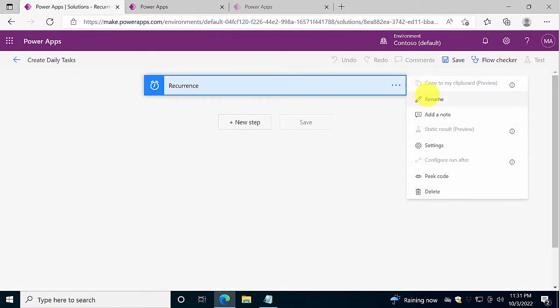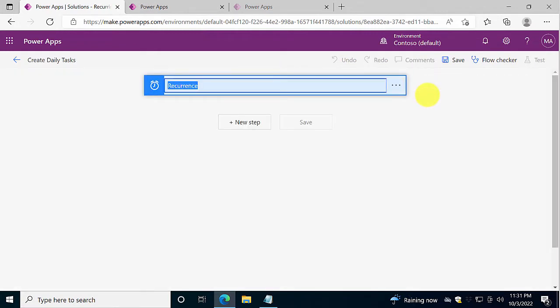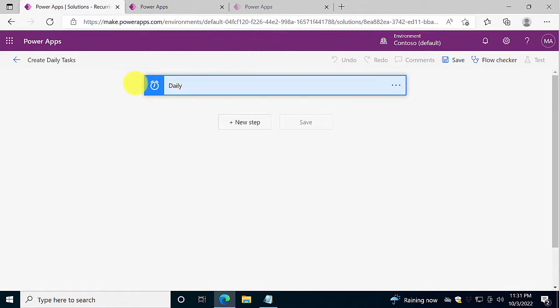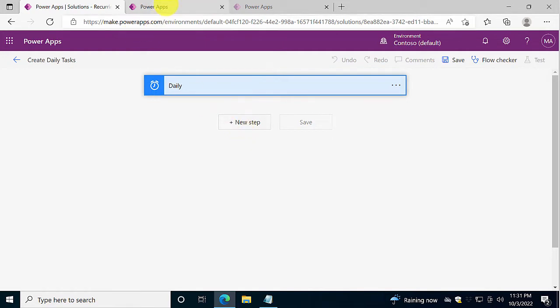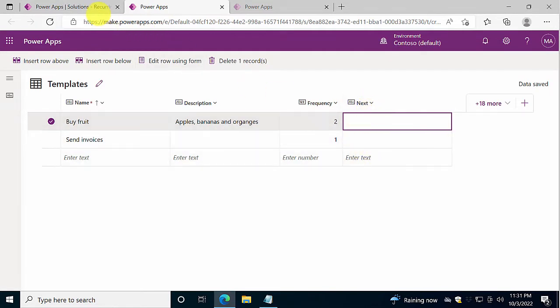The recurrence here, I'm going to rename that to Daily, just to see directly what's going on. Then I'm going to do a query to select the templates that do not yet have a next value, and I'm going to fill those out.